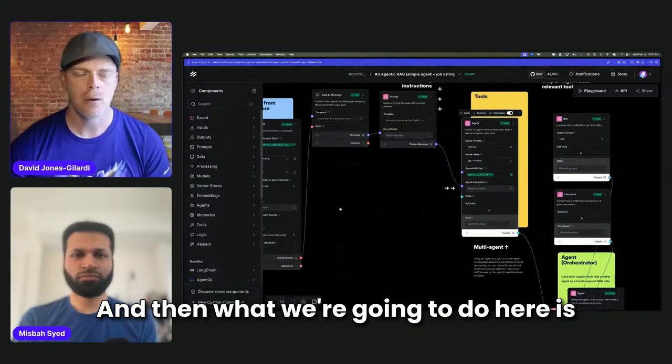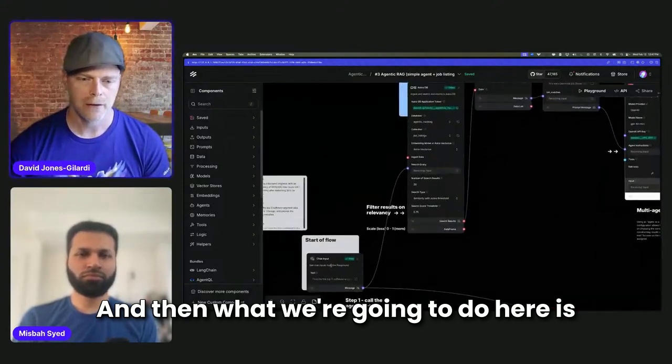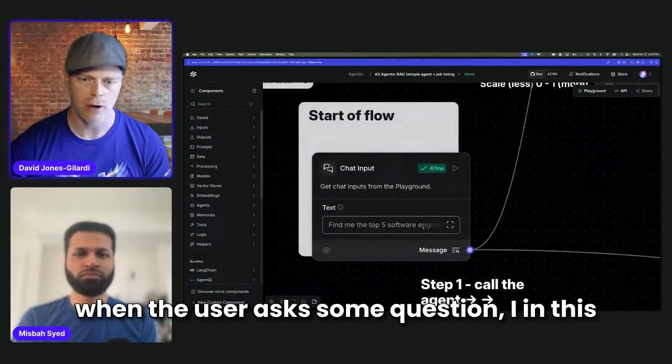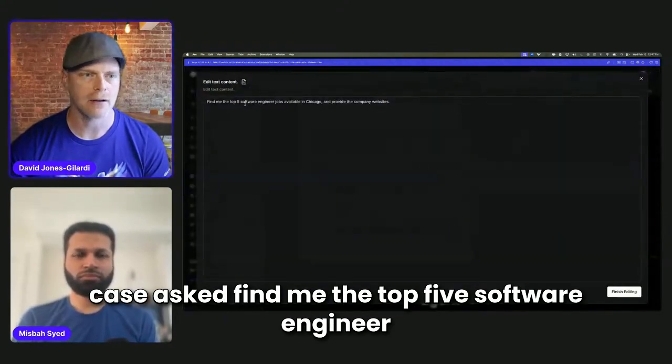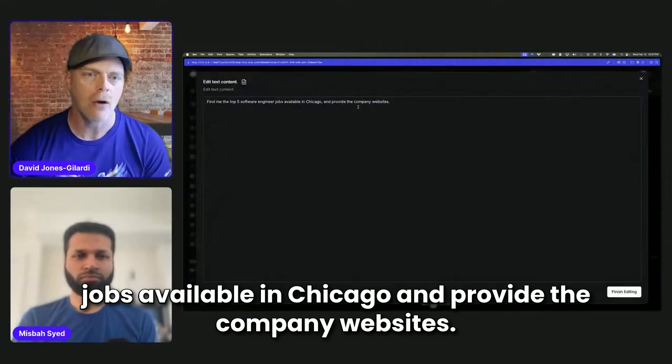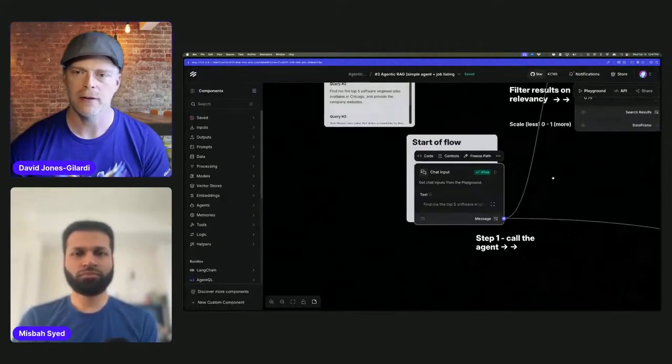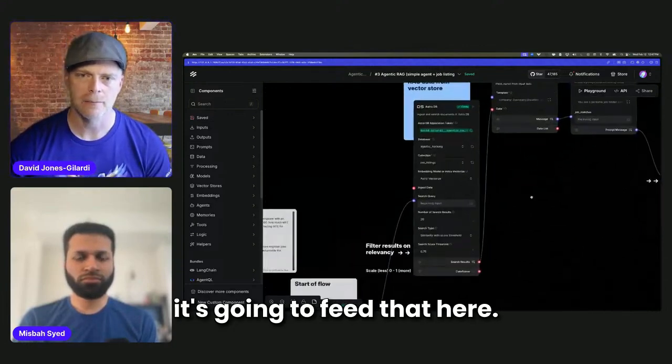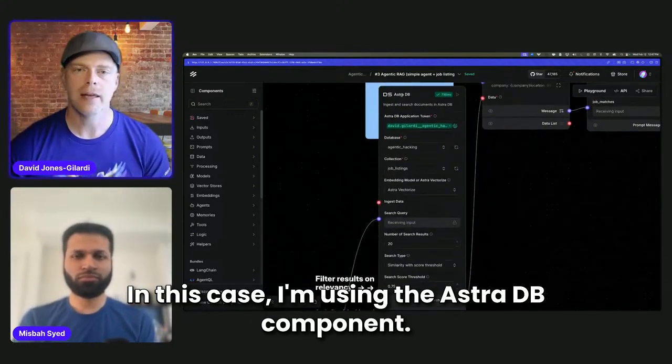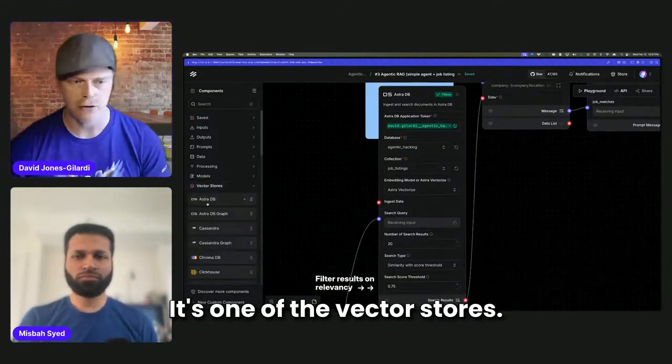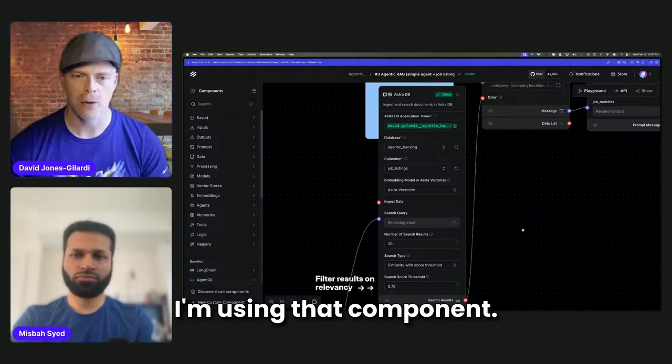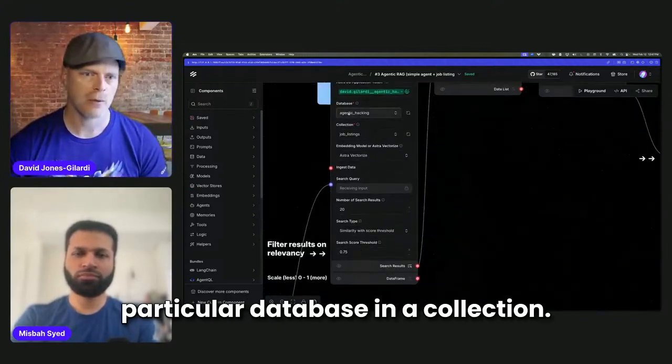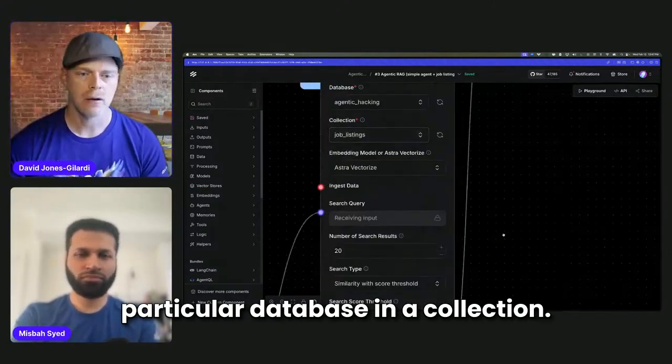And then what we're going to do here is when the user asks some question, I in this case asked, find me the top five software engineer jobs available in Chicago and provide the company websites. Now, what it's going to do, it's going to feed that here. In this case, I'm using the AstroDB component. It's one of the vector stores. So I'm using that component. I've hooked it up to a particular database and a collection.